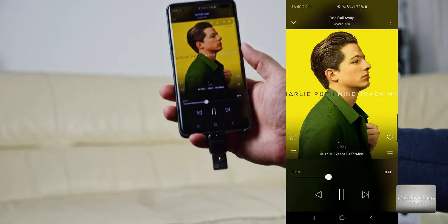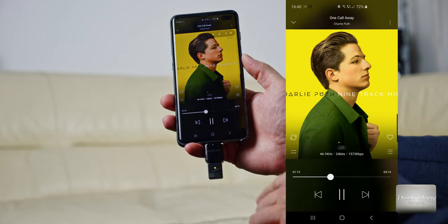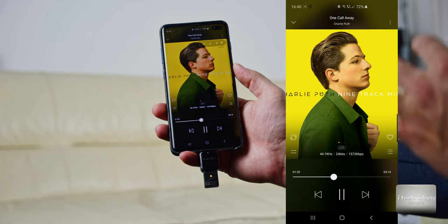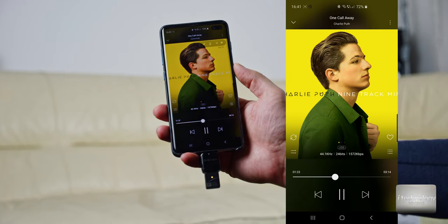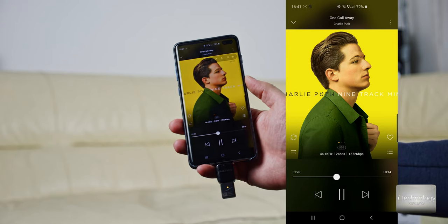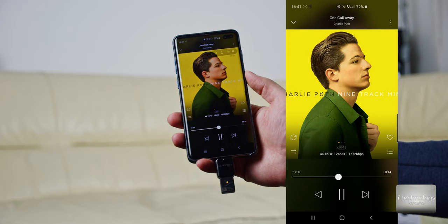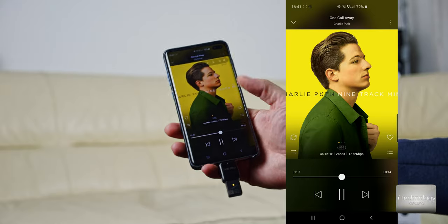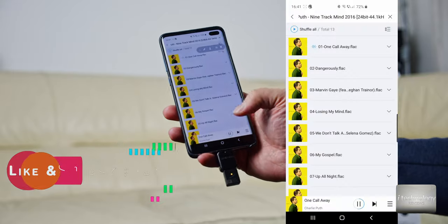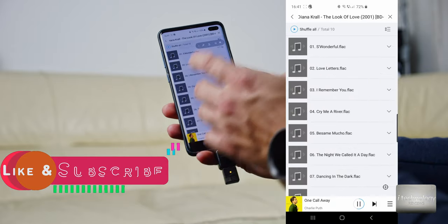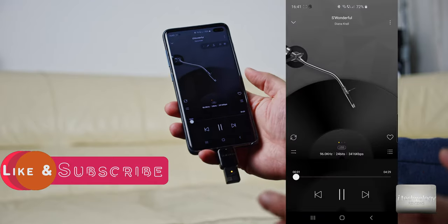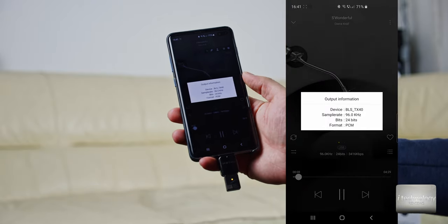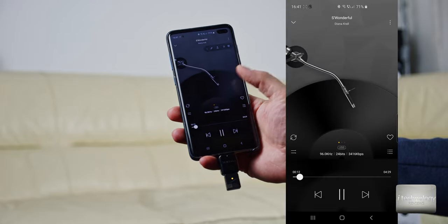The 24-bit audio delivers a higher dynamic range of sound. The differences between 16 and 24 bits are small but they are there. And do not use 44 kHz — let me put on Diana Krall, which I love to listen to. This jazz track has 192 kHz at 24 bits. The stream output is 96 kHz at 24 bits — it's bit-perfect.